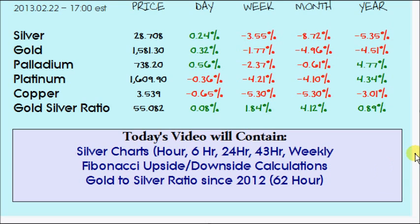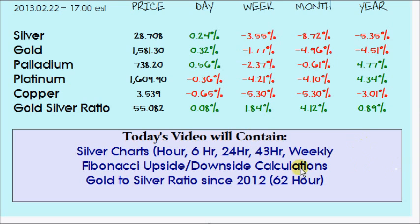We'll take a look at some Fibonacci upside and downside calculations, which I'll quickly calculate on a spreadsheet. This way we can look at some key levels within the current range and where it might break out or down to. Then we'll finish with the gold-to-silver ratio on one time frame — a 62-hour chart going back to the start of 2012.